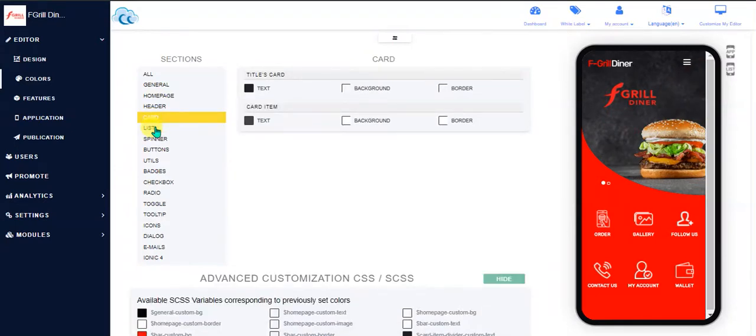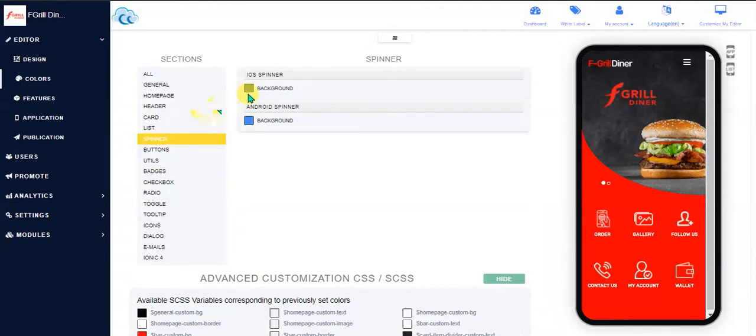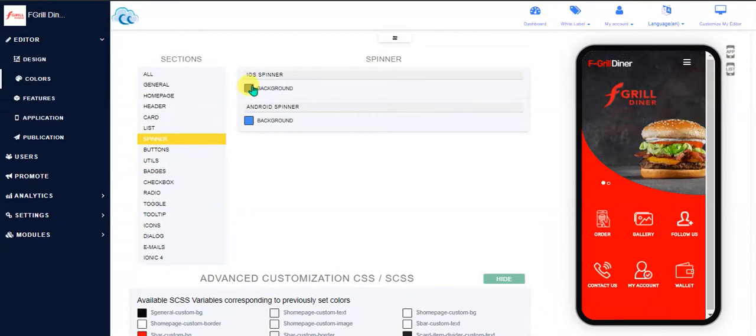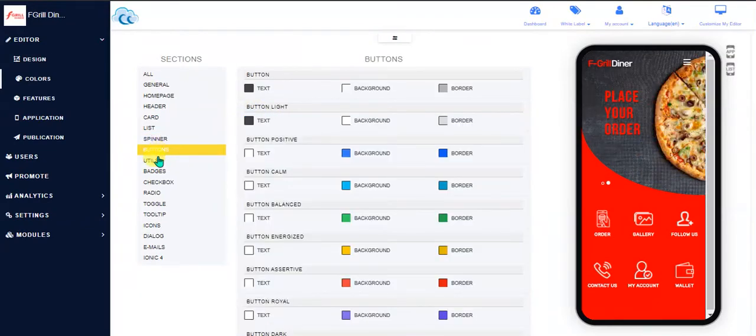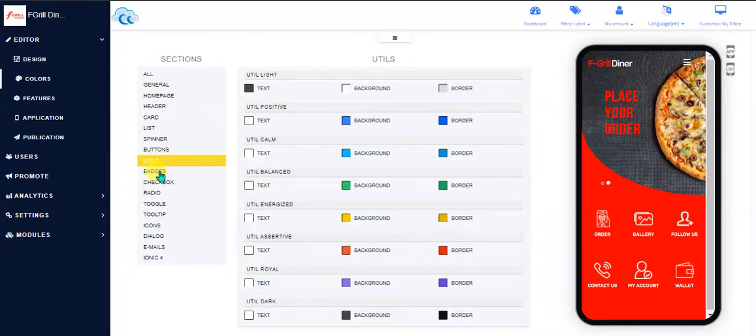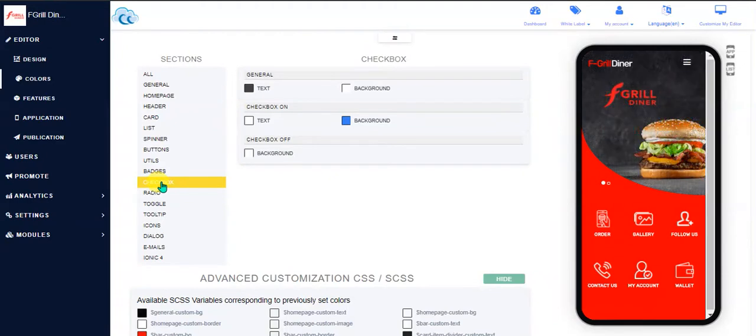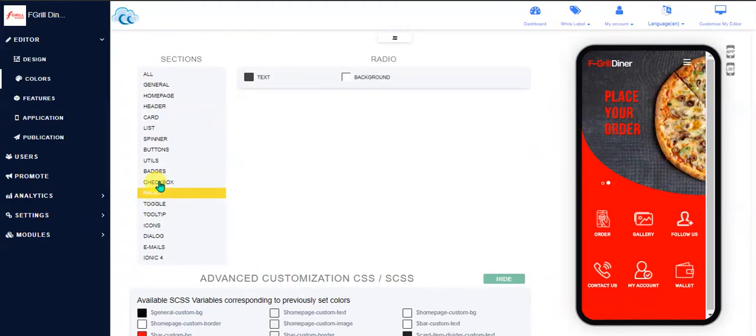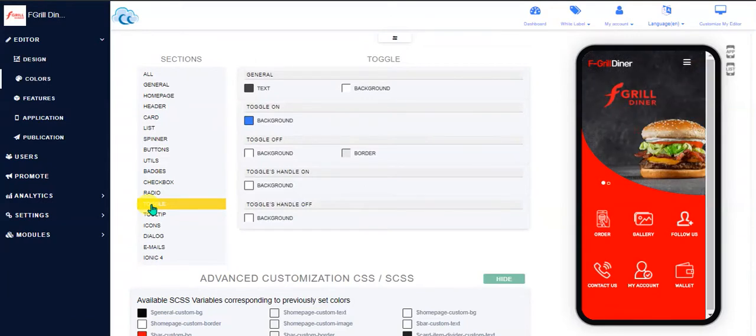Alright, so card and list items, spinner—for example, the loading spinner that would spin to say something is loading—the colors of that. Buttons, badges, checkboxes or radio buttons. These toggles are also buttons that you slide to the left or the right.